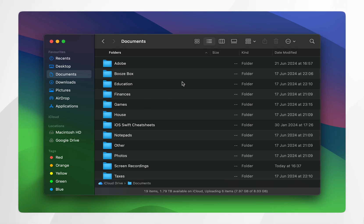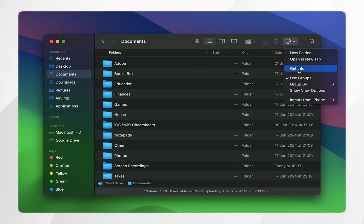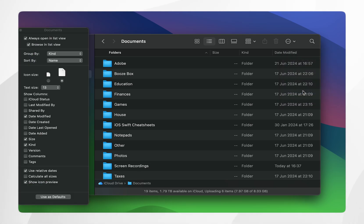From here you want to go to the options bar at the very top and navigate to the circle with the dots in it, then click on 'Show View Options' in the drop-down menu.